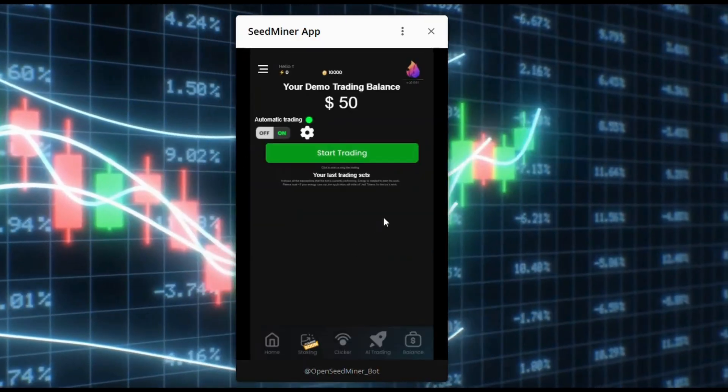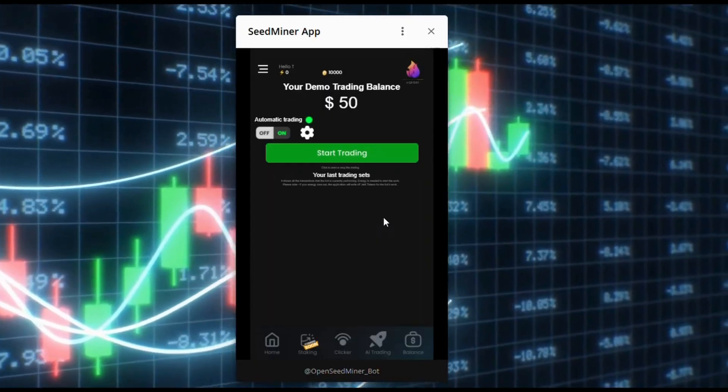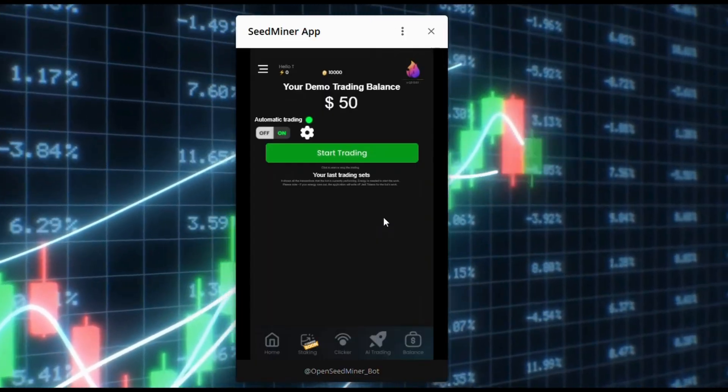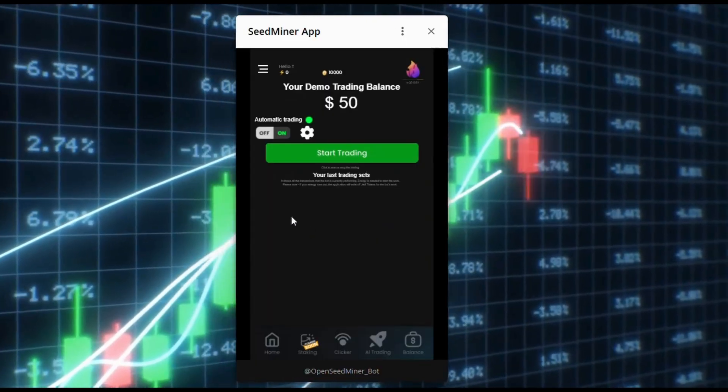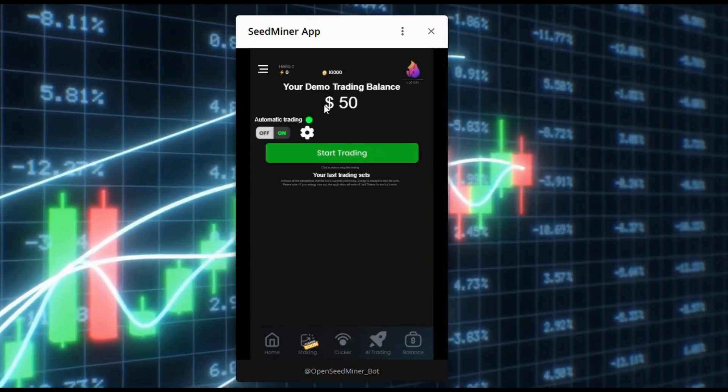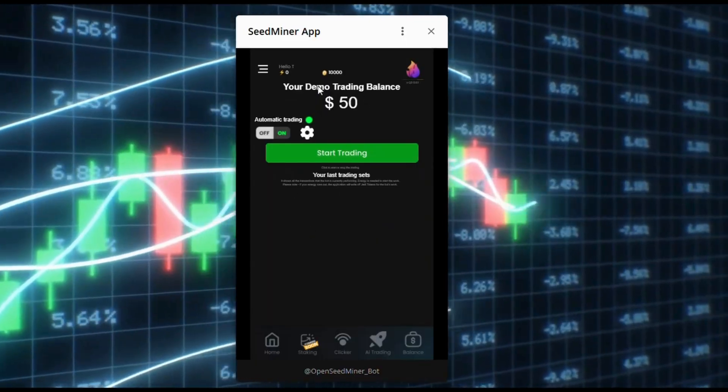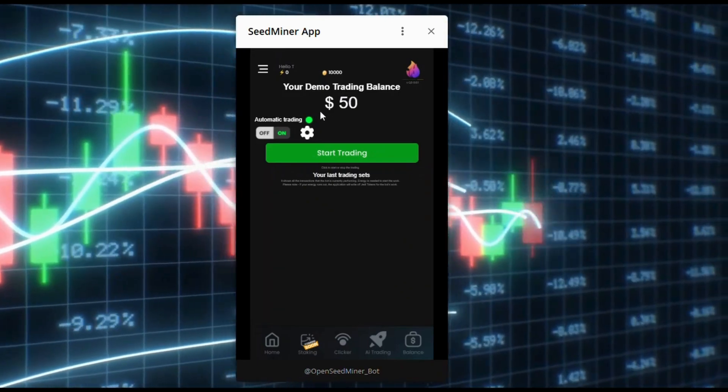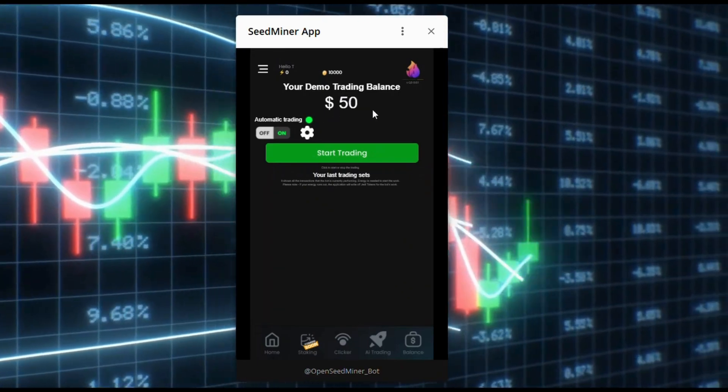Also note that after each session, your demo balance will be reset to the starting $50. The demo balance is virtual and cannot be withdrawn.